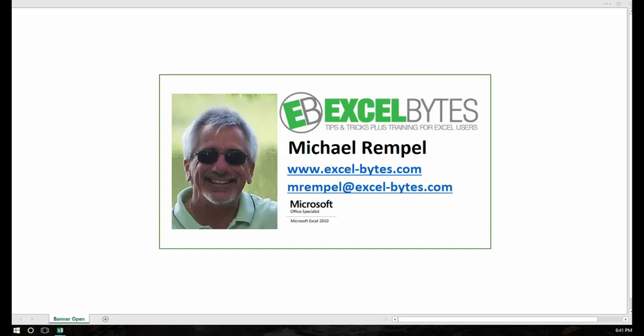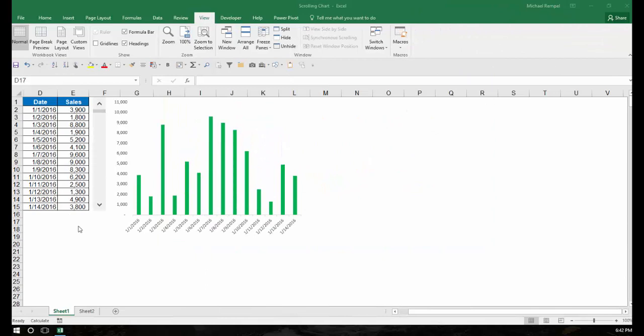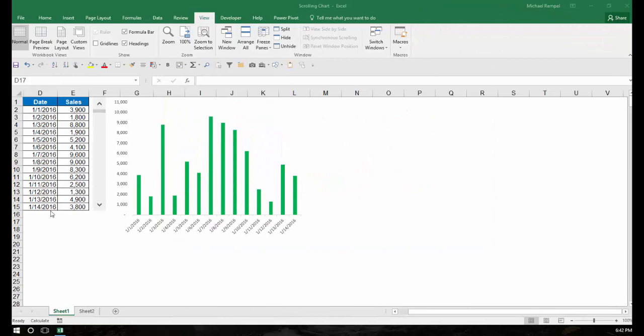So let's see how we can do that in Excel. So here's our scenario. I have a little data set here that has 14 lines with dates and sales and a scroll bar with a chart.